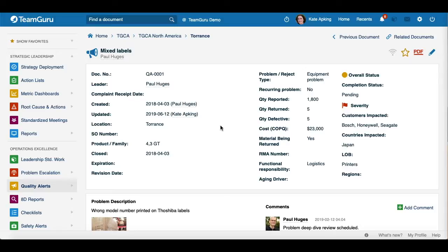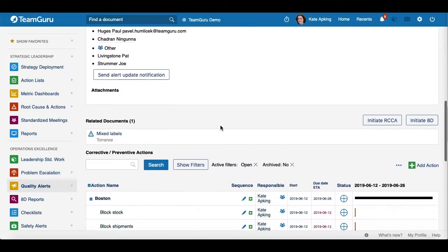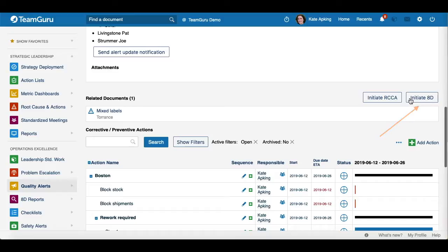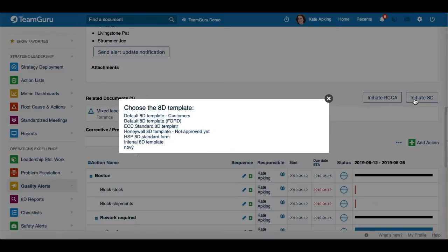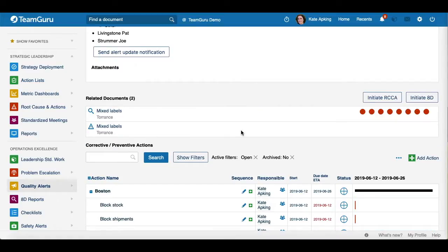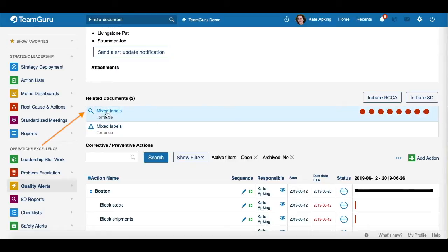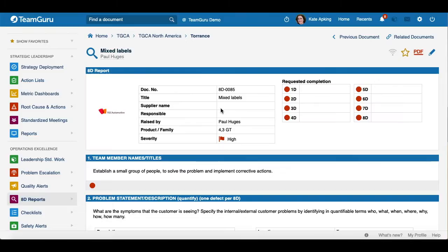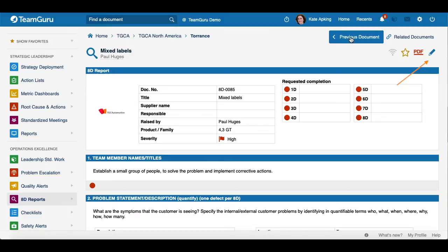The process to initiate an AD report is the same — you just click the button, then choose the template. You will see your AD report is created, and when you click on it, it takes you directly to it. You will see some predefined fields already filled in, and once again you just have to finish the document.